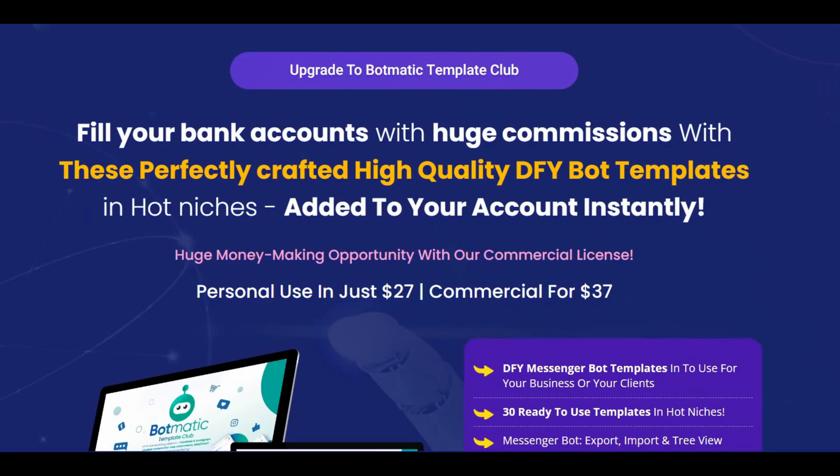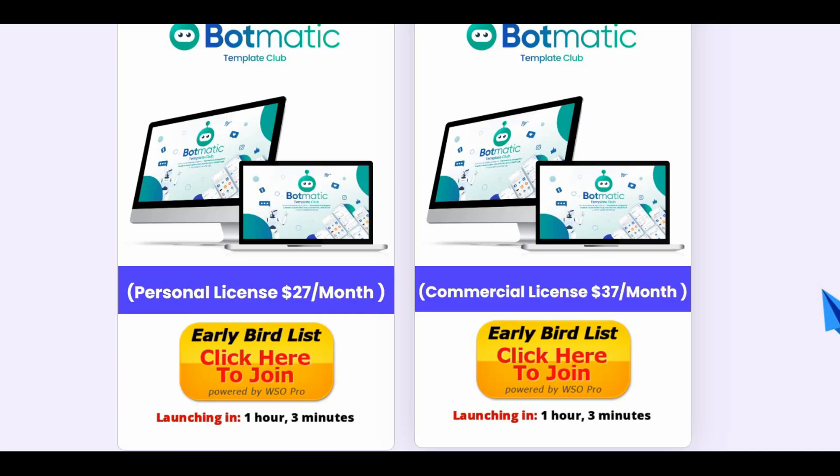The third upsell is the template club at $27 per month for personal use and $37 for commercial, and you will get 10 done-for-you bottom templates each month that you can export, sell, and make money.